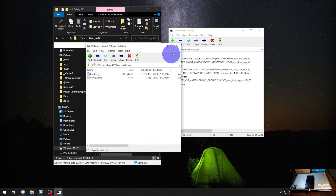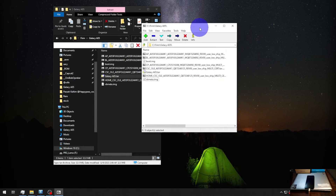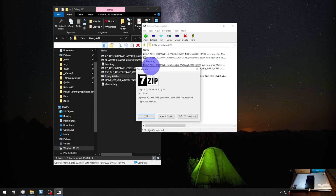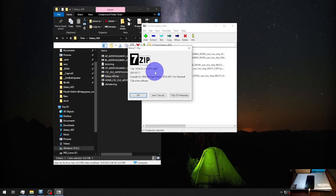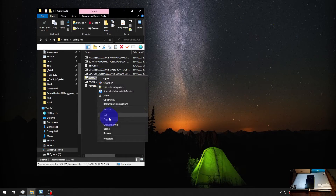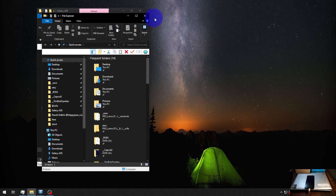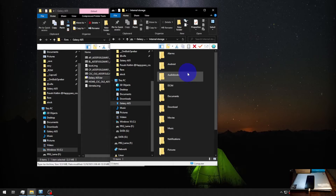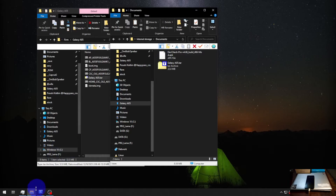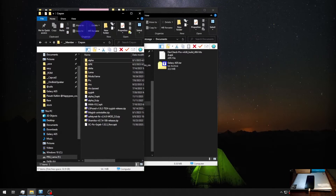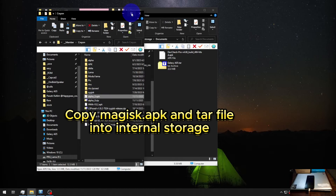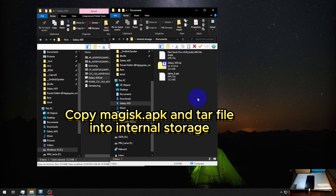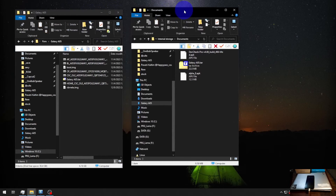Select the two files, right-click, 7-Zip → Add to Archive, and change the format to TAR. Now you'll get a TAR image containing the boot image and vbmeta. I'm using 7-Zip version 19 r1 — I'll also include this in the zip file if you need it. Next, copy this TAR file and paste it into the phone's internal storage because we need to patch the file. Also copy the Magisk APK.